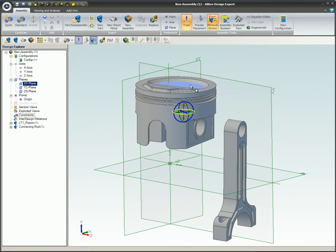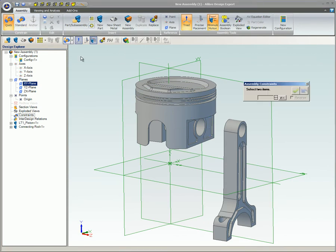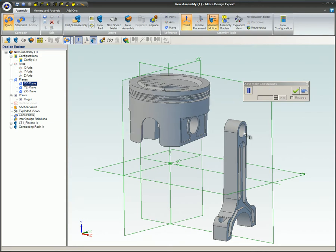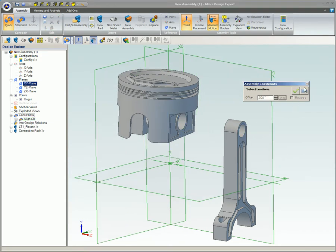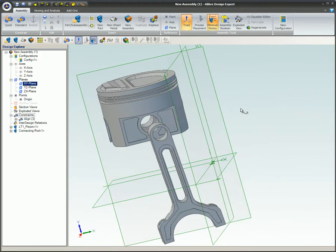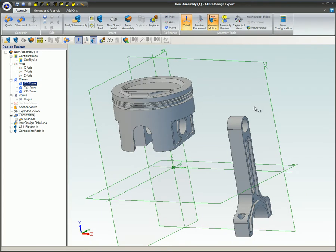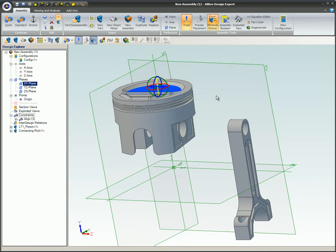The same method can be used to rotate a part. If multiple parts are constrained together, when one part is moved or rotated, the other parts will also move if that direction is not allowed by the constraints. In this case, the aligned constraint between the piston and connecting rod forces the connecting rod to move with the piston when the piston moves in a direction that is contrary to the aligned constraint.